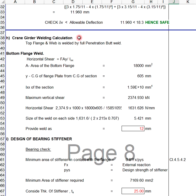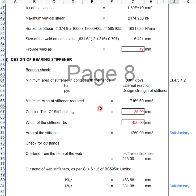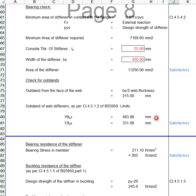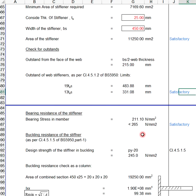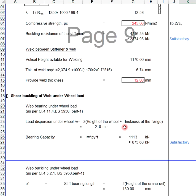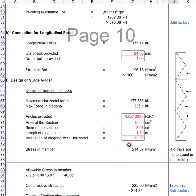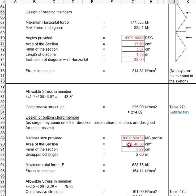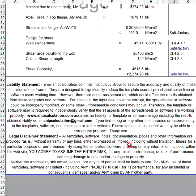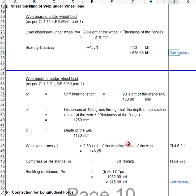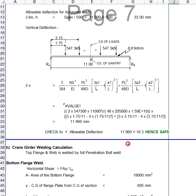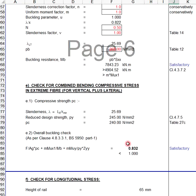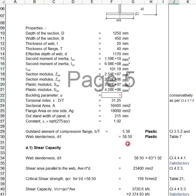All of these show 'Satisfactory.' You can see satisfactory here for all checks. But let's say you are going to change the girder to become smaller, and you can see here whether it passes or fails.